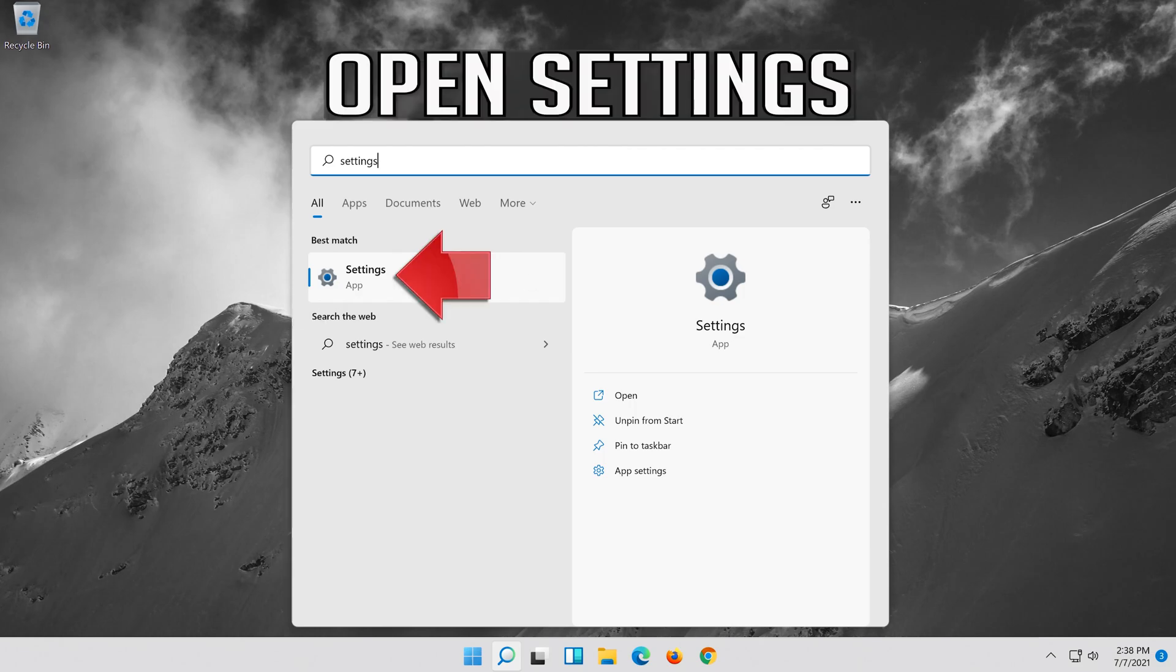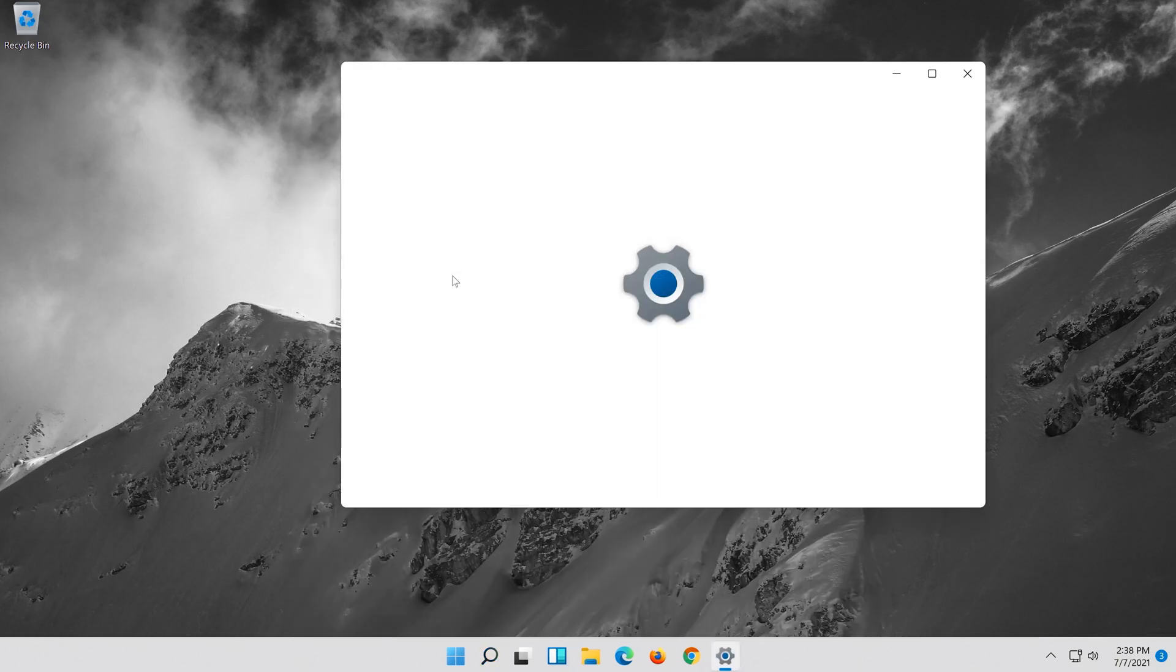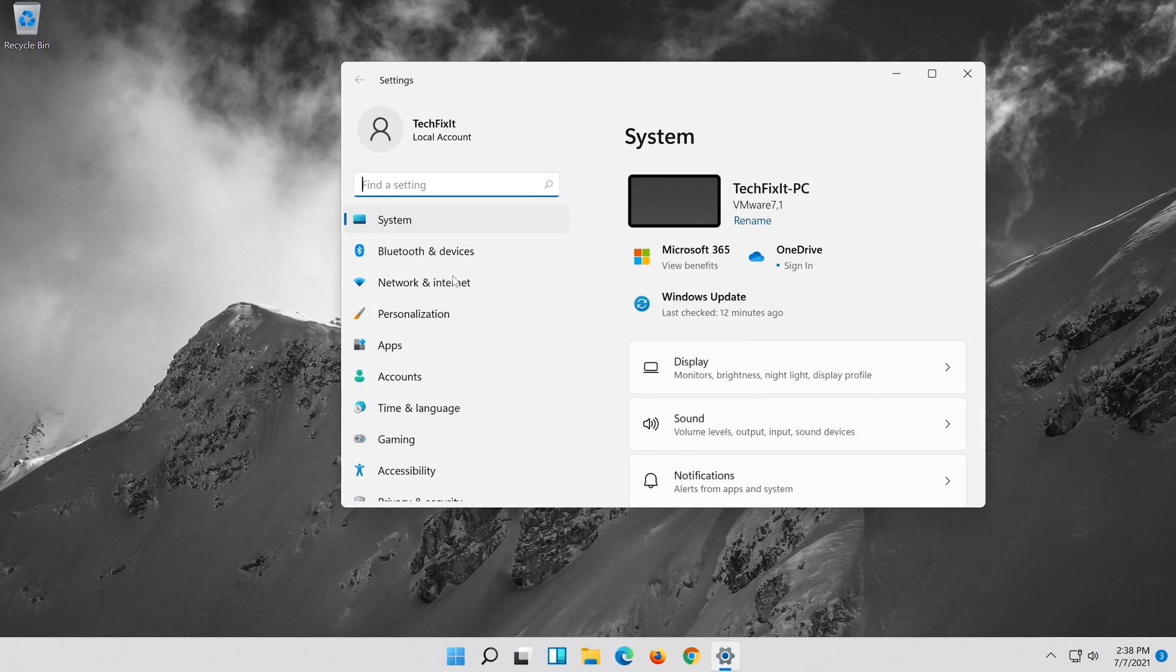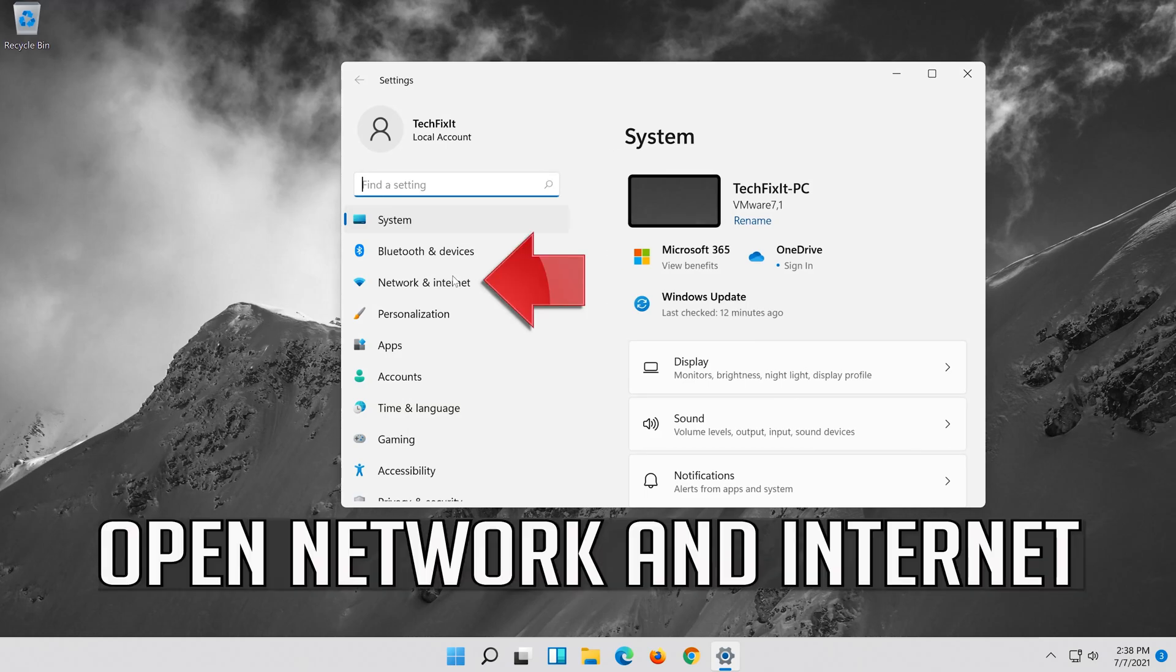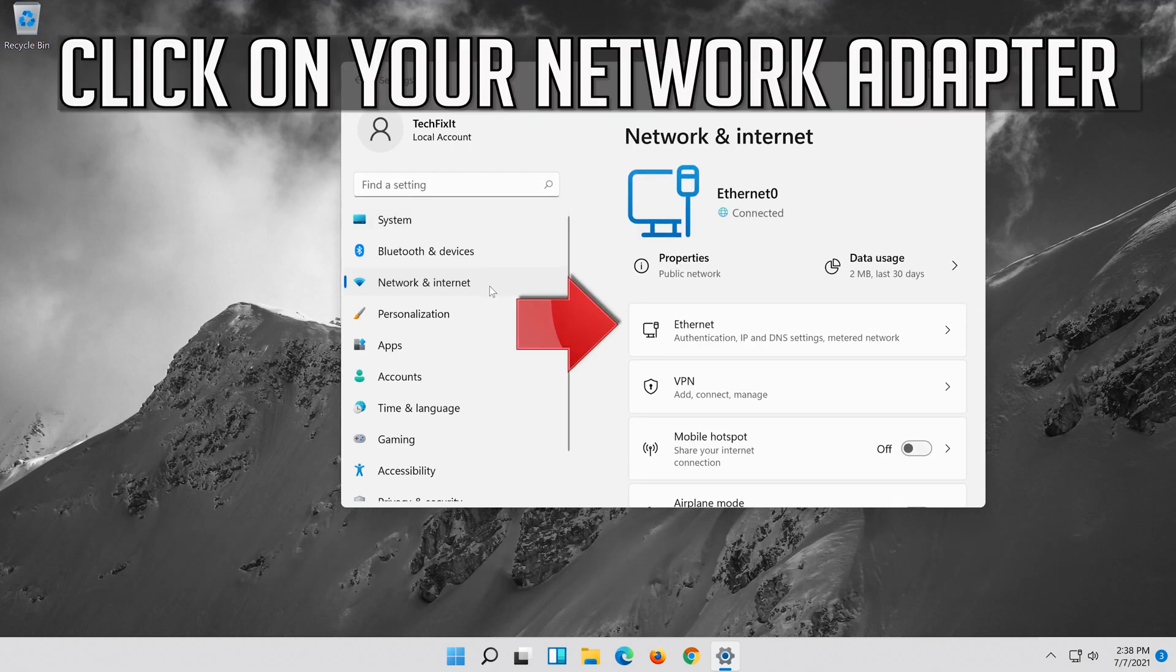Open Settings. Open Network and Internet. Click on your Network Adapter.